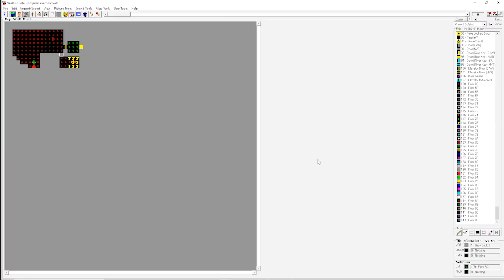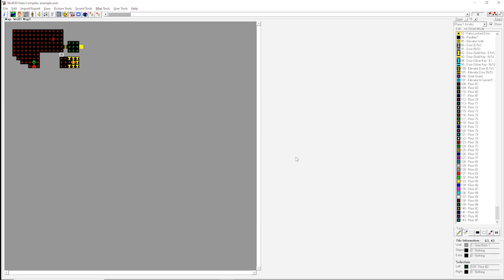All right, provided you did everything properly, you should have had a similar result to me. So, congratulations, you've just made your first Wolfenstein 3D map. Please let me know in the comments if you had any problems, and I'll attempt to help you with them. And hopefully, if this works out, there will be more videos going into more detail with more elements of map making. With that, I'll hopefully see you next time.